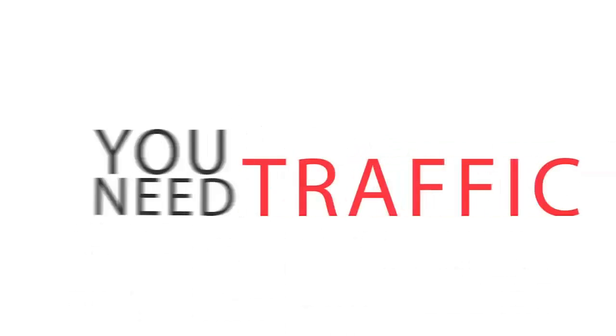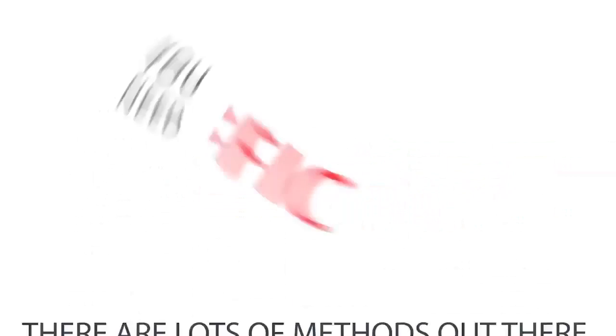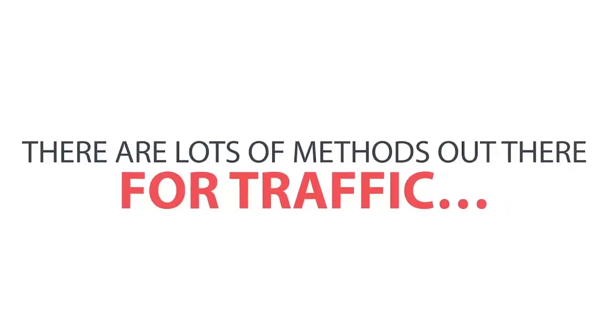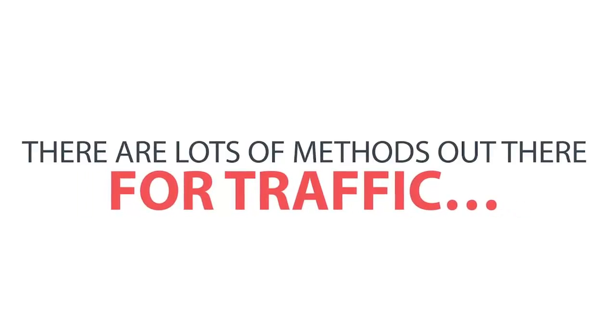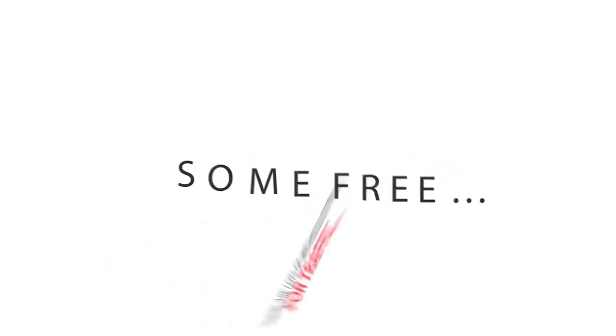Number two, you need traffic. There are lots of methods out there for traffic, some free, some paid.